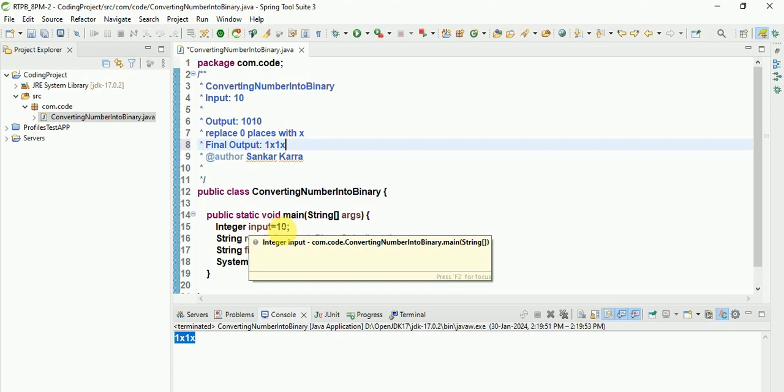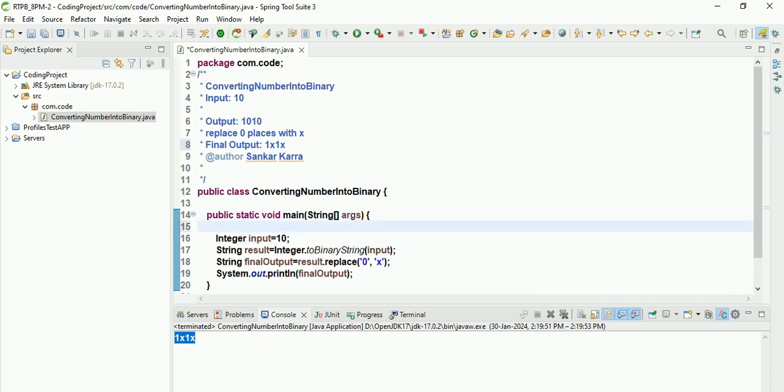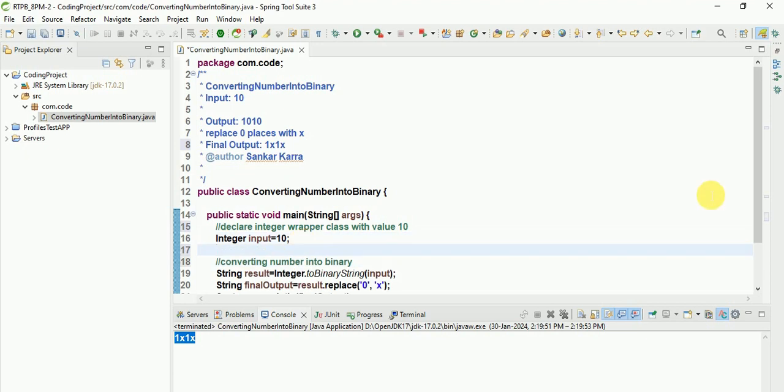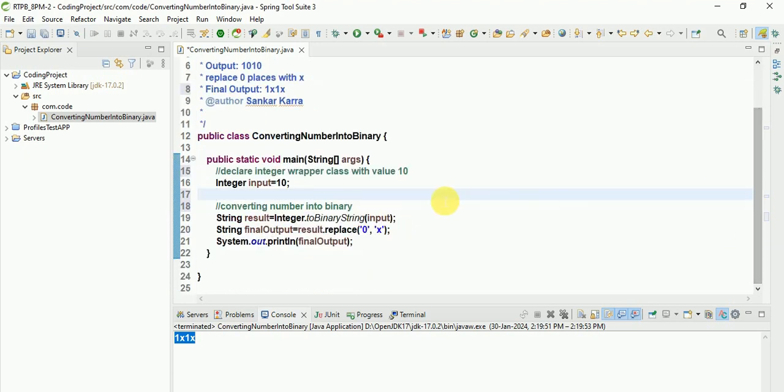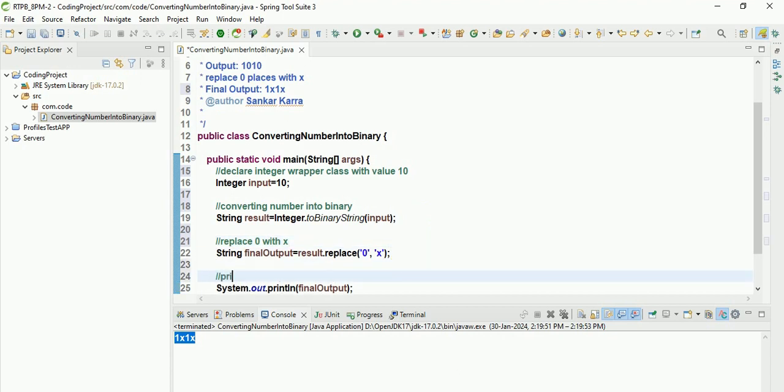I am taking one input, 10. After that, declare Integer wrapper class with value 10. I am declaring, converting number into binary. Here I am converted. Here replace zero with x. Print final output.